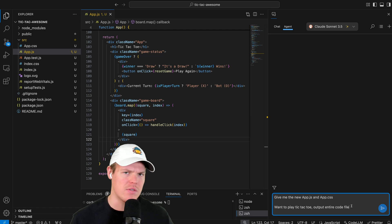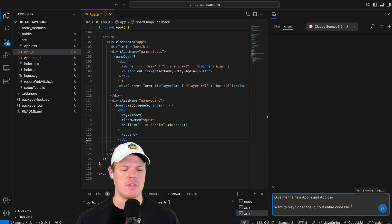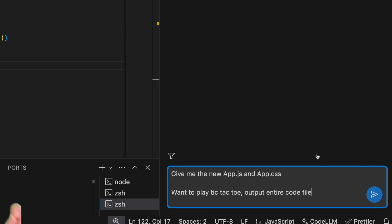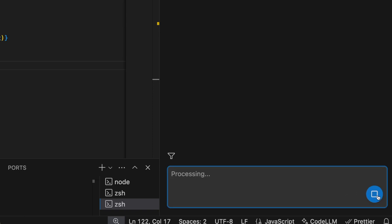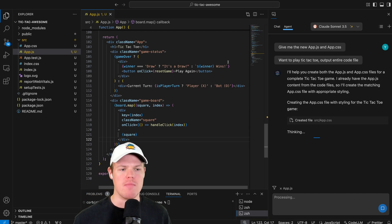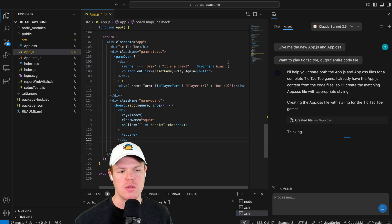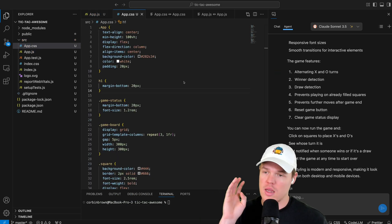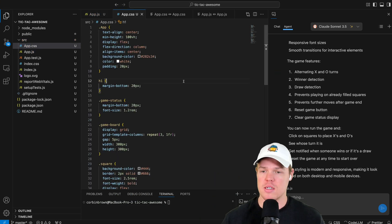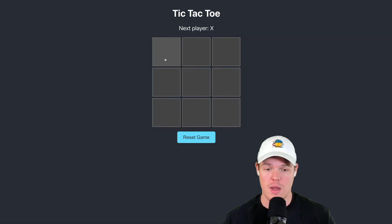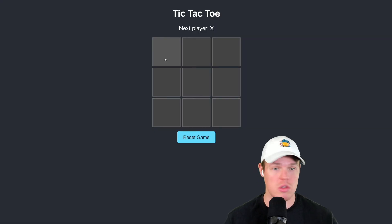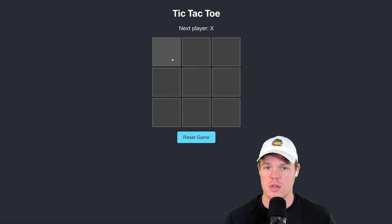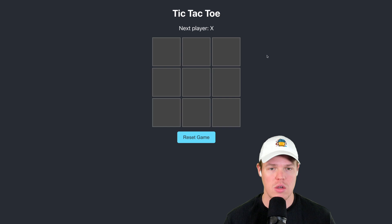Here's another way: let's just ask for the entire output of these files. I'll say, 'Give me the new app.js and app.css — I want to play tic-tac-toe — output the entire code file.' This agent feature is great for bigger code changes. It went ahead and updated my CSS as well. This only took a couple of seconds, and we're able to render an entire tic-tac-toe game.